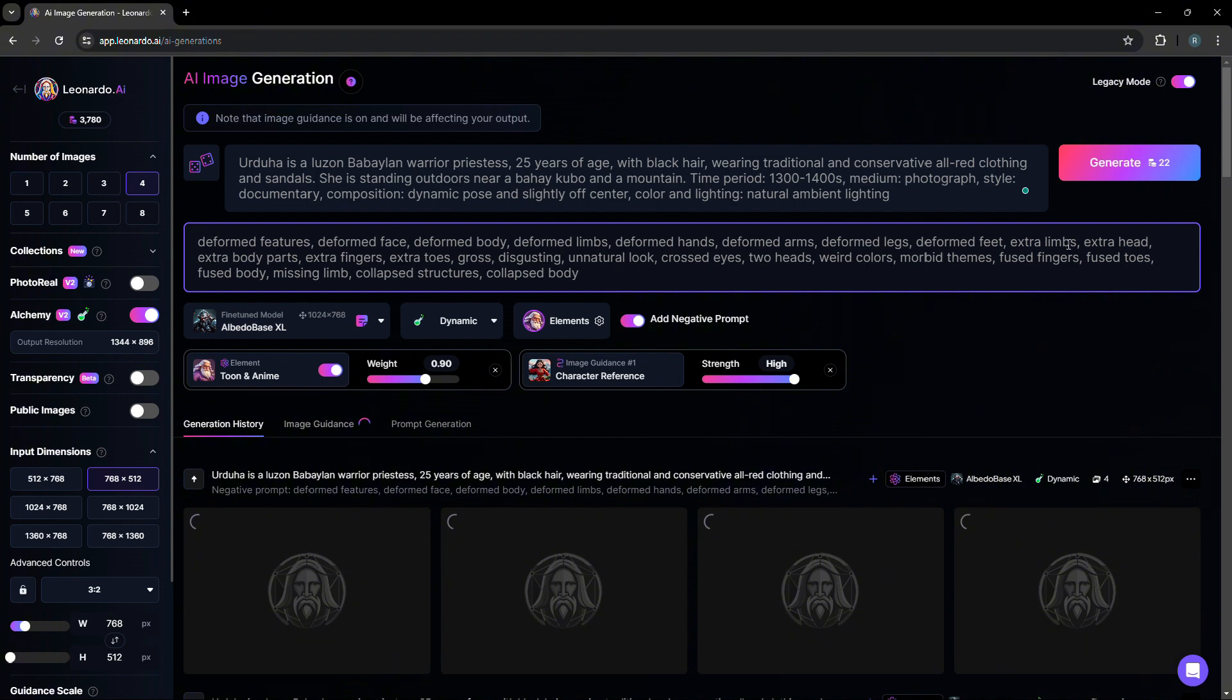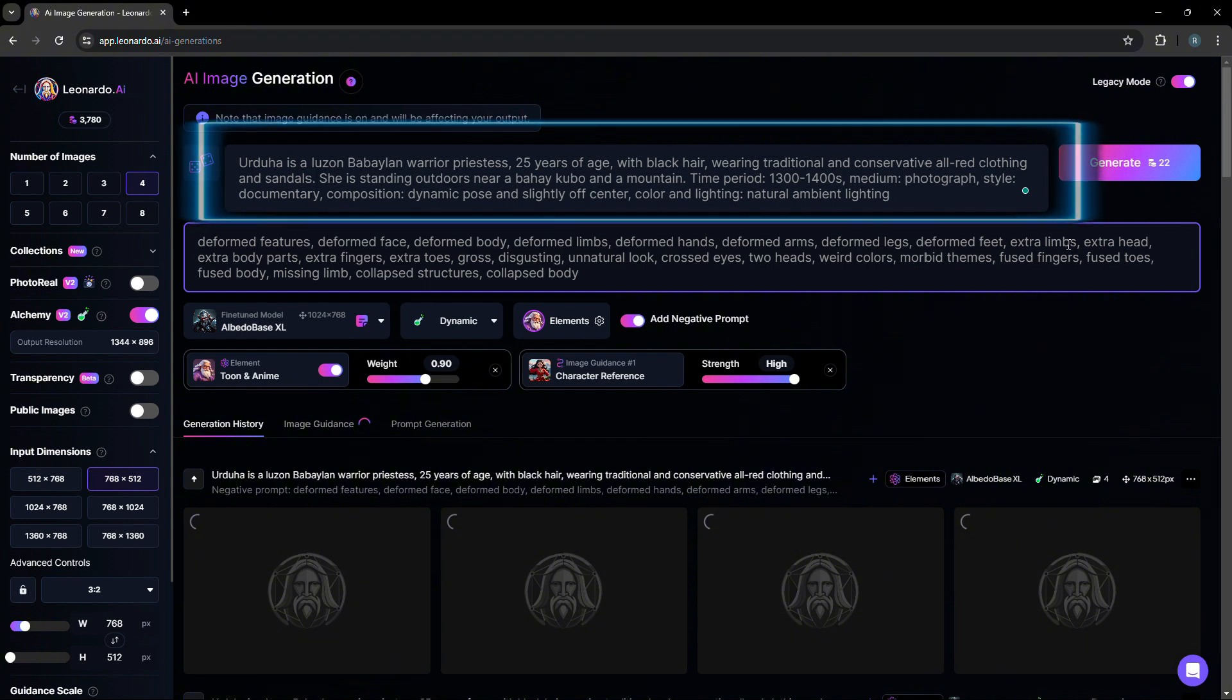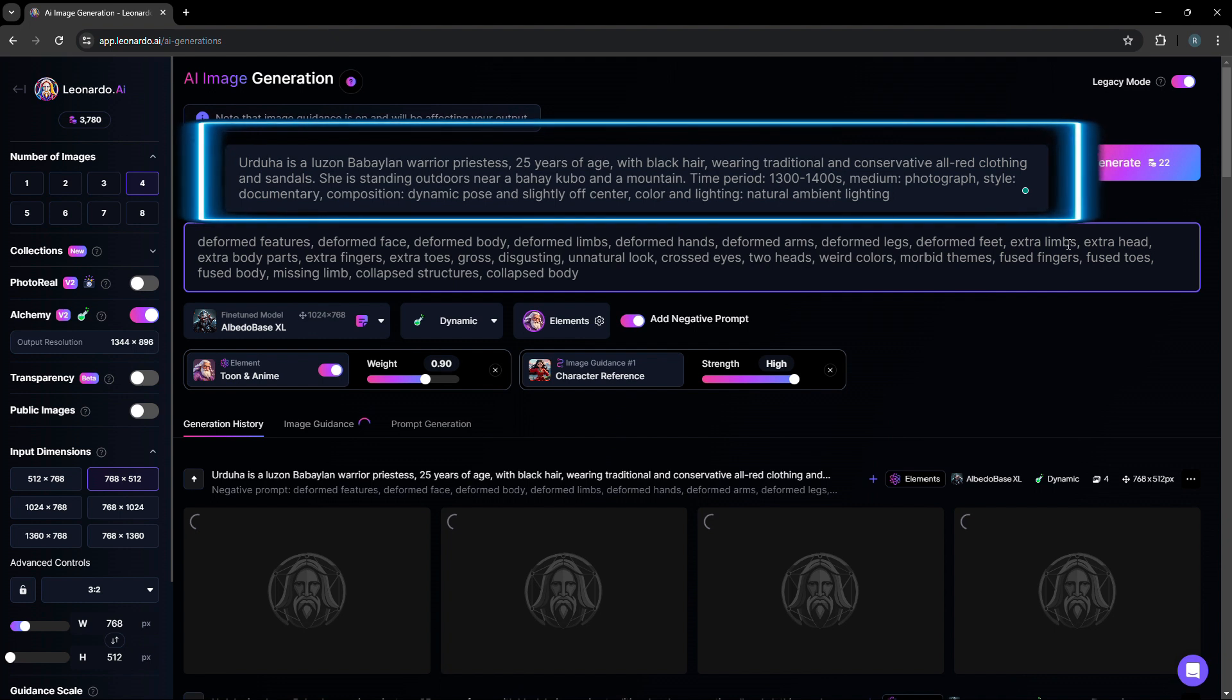So in this case, we are generating an image showing Urtuha, which is a Babaylan warrior priestess, 25 years of age, with black hair, wearing traditional and conservative all red clothing and sandals.